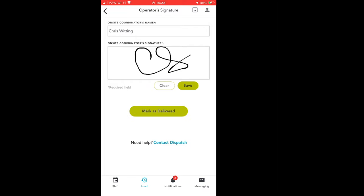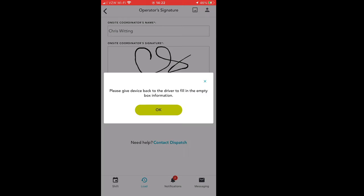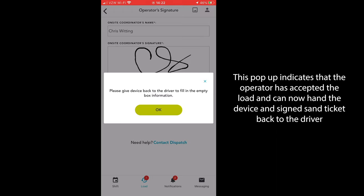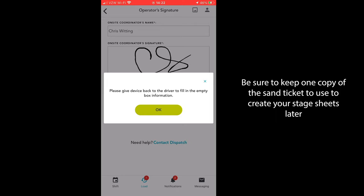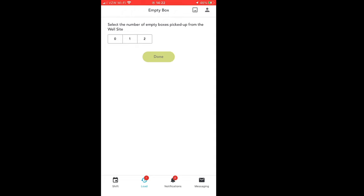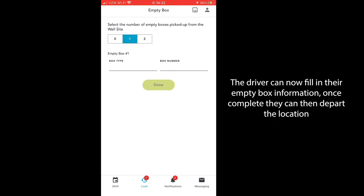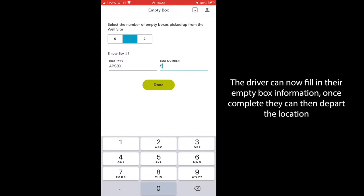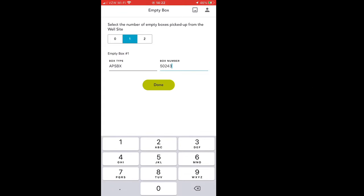Once the on-site operator has signed and saved their signature, they can then click the 'Mark as Delivered' button. Once this is pressed, it will bring you to a new screen and a pop-up notification will appear. This pop-up notification reminds the operator that they have completed their portion and can now hand back the mobile device and signed sand ticket over to the driver so that they can fill in their empty box information and complete their load. The driver will then fill in all of the empty box information and can then depart location.